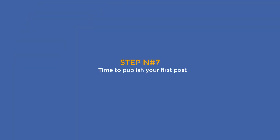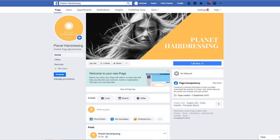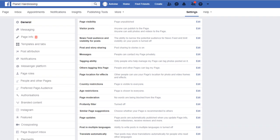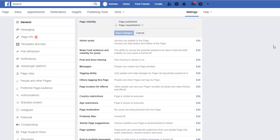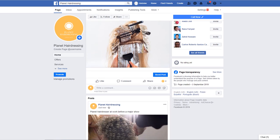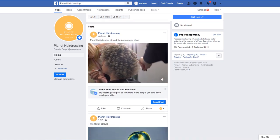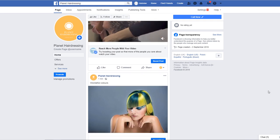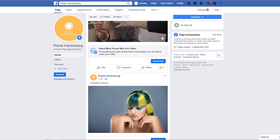Step number seven: time to publish your first post. Your page is now all ready to go. It's time to start making the most of it and publish a few posts. But before you do that, remember — at the beginning of this tutorial we made this page private, so it's time to make it available to the world. Go to your page settings once more and in the General tab, select Page Visibility and click Edit. Tick the Page Published option and save changes. Go back to your page and publish your first post. Here is an example of a few posts I've published on my hairdressing page, so it makes it look a little bit more alive.